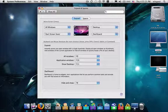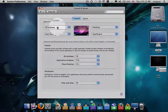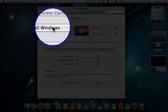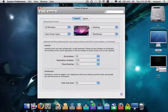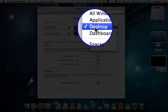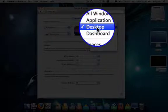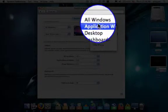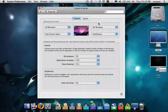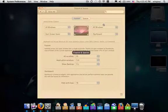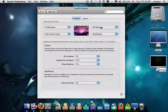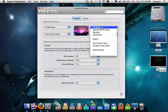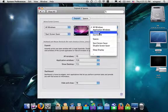In order to alter the Exposé presets, all you must simply do is pick which corner you wish it to correspond with. For instance, if we would like to move All Windows over to the right-hand corner on the top, we only need to click on that menu item, and click All Windows. And now that functionality is applied there. To change it back, simply change it back to Desktop.